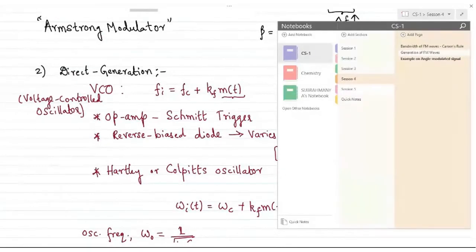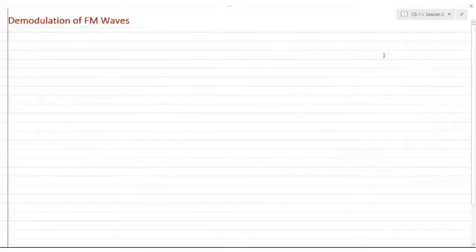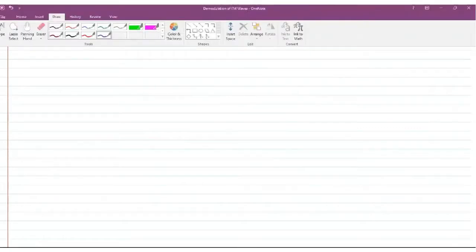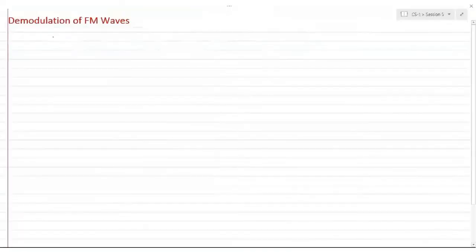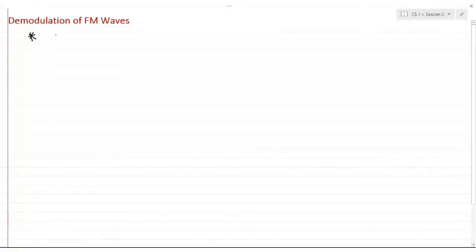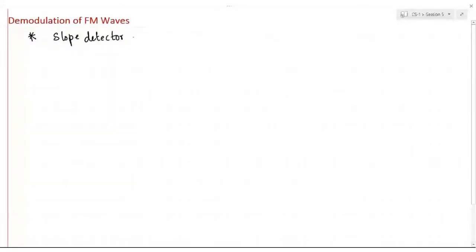That covered the transmission part of the FM signal. Now we need to do the exact opposite — detection or demodulation. We'll begin today's session with demodulation of FM waves. Demodulation comes in two important varieties: the first is using a slope detector followed by an envelope detector.